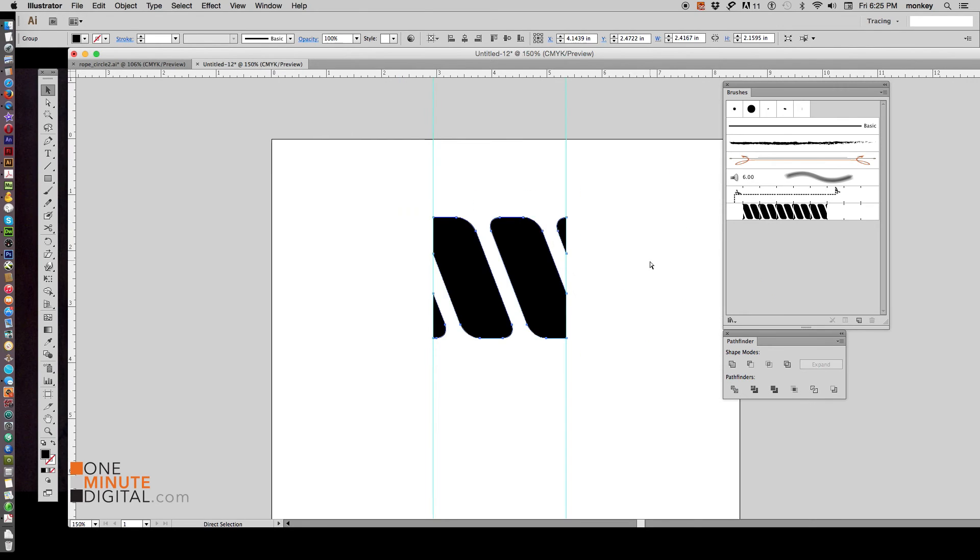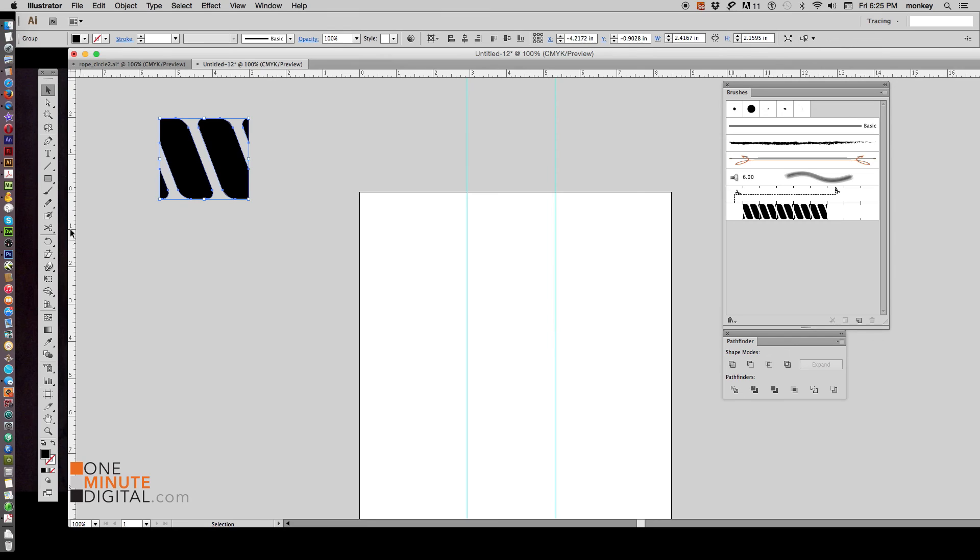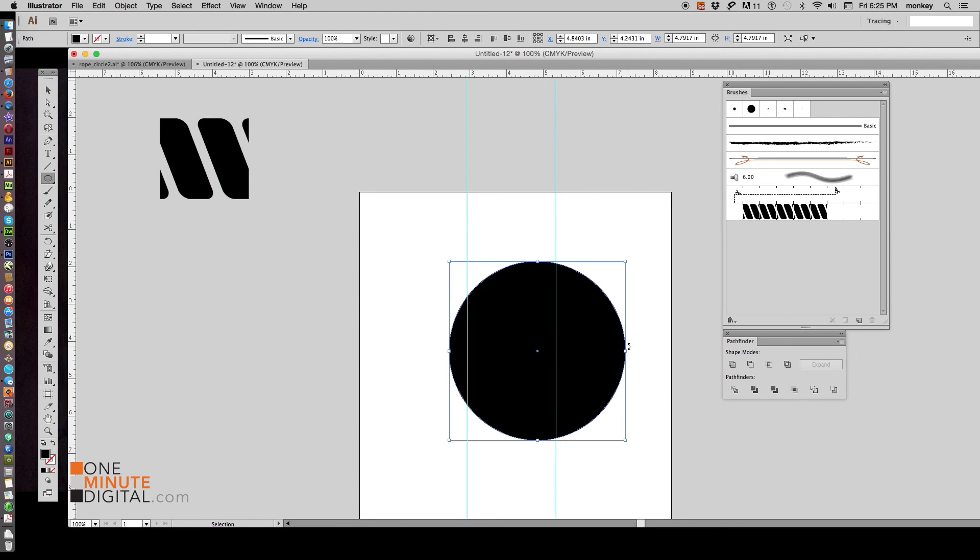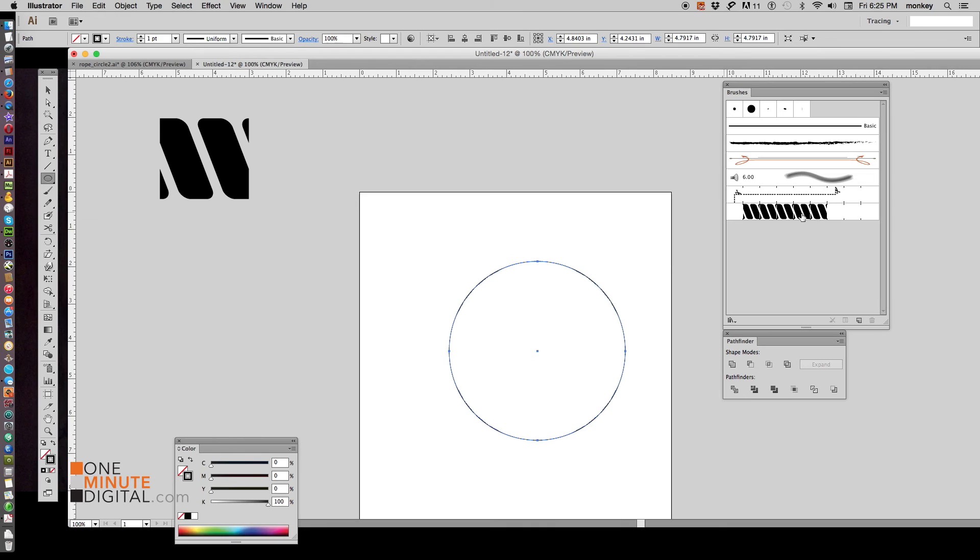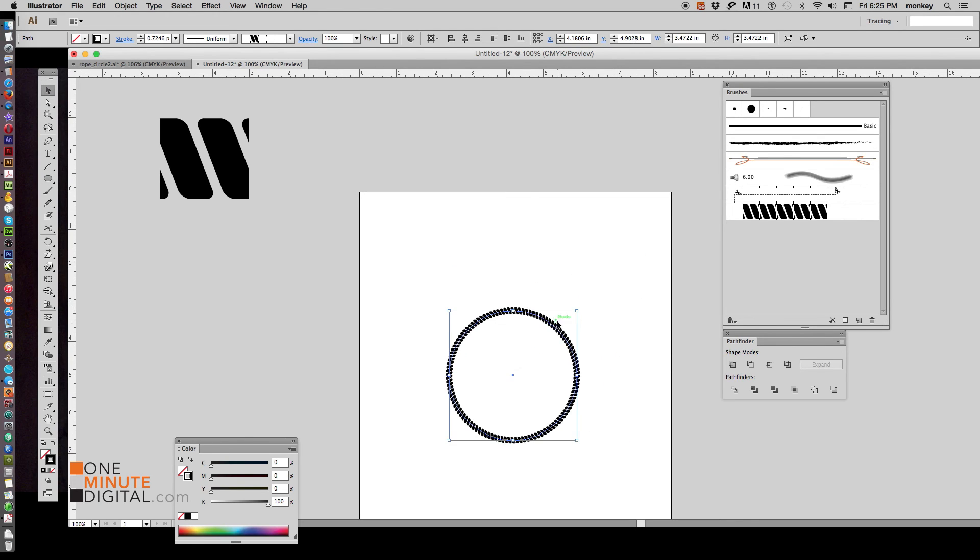Now if we zoom out a little bit, move our swatch over. And if we select an ellipse, hold down Shift, click and drag. Let me get rid of the guides here. And make that a stroke with no fill. And now if we click on our brushes that we just made, our pattern brush, we see our nice rope is now in that circle.